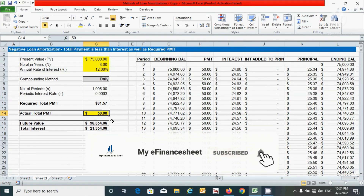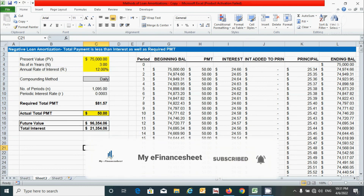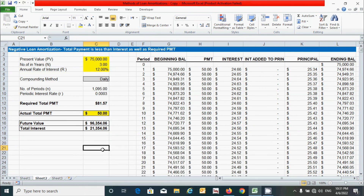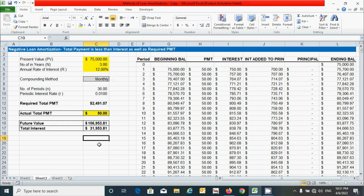So guys, we learned how to prepare the loan amortization schedule using the negative loan amortization method. That's all for now. If you have any questions regarding this video, please ask in the comment box below. If you found it useful, please hit the Like button and don't forget to subscribe to this channel. See you in the next video — signing off.